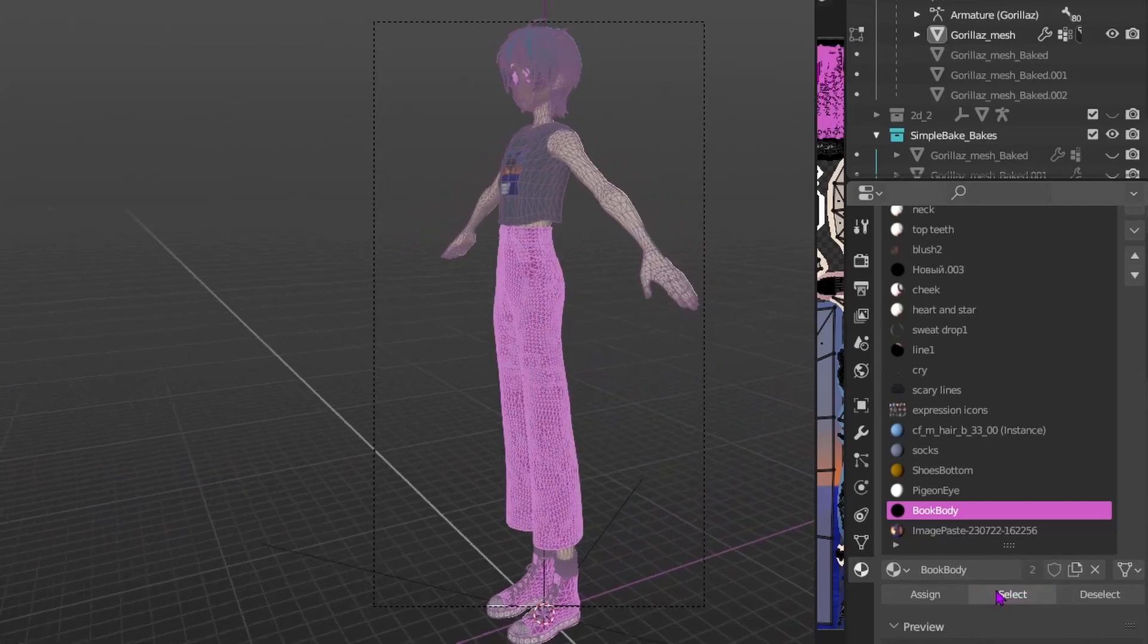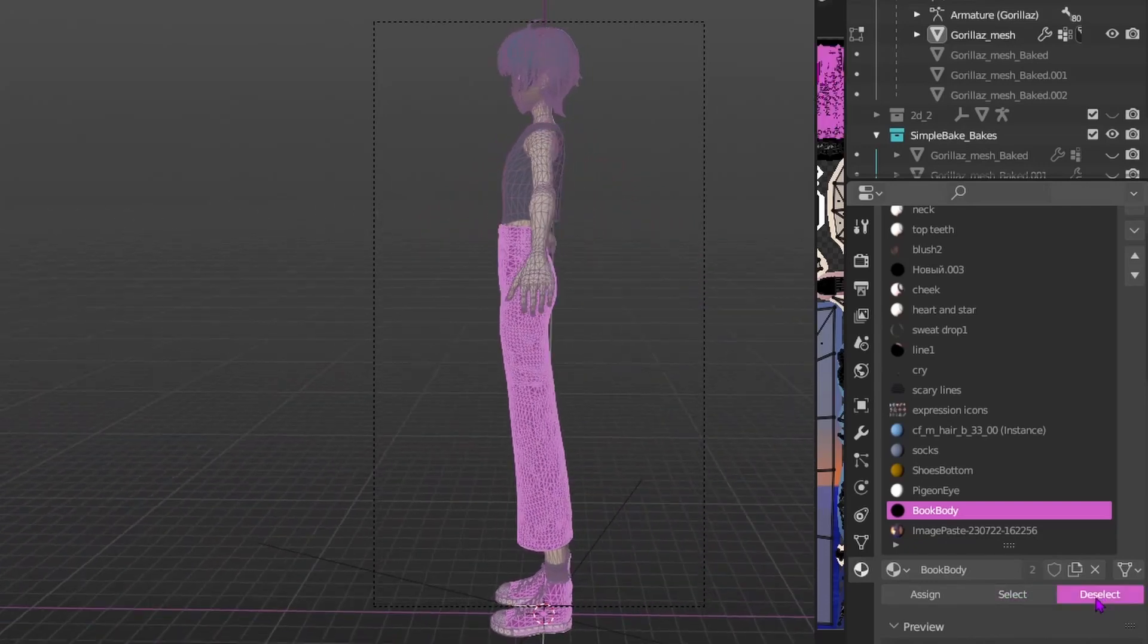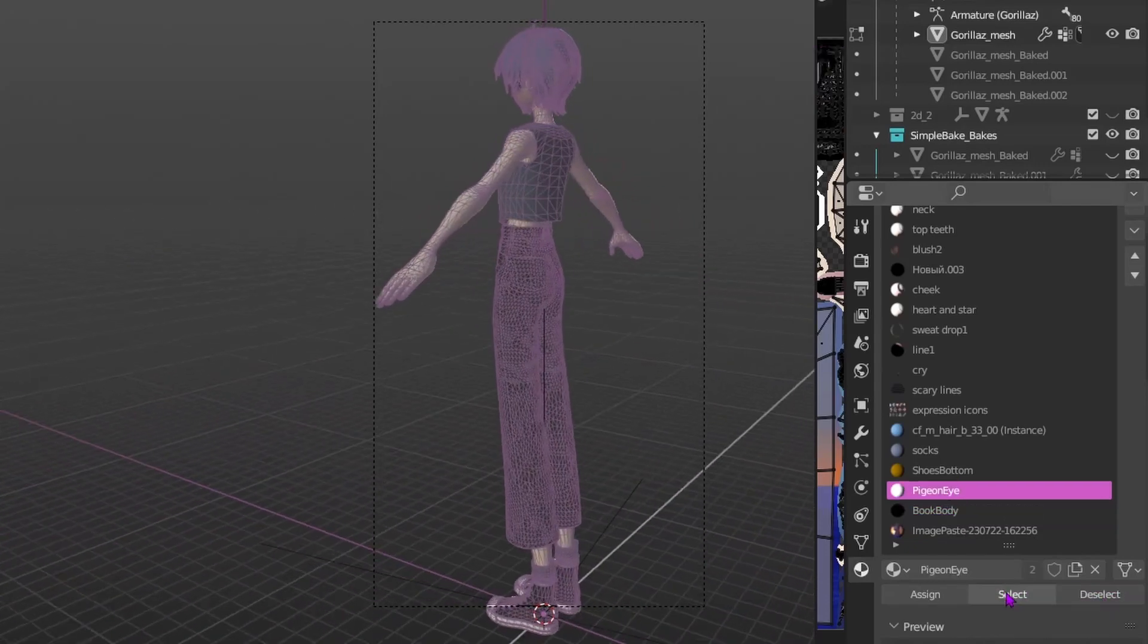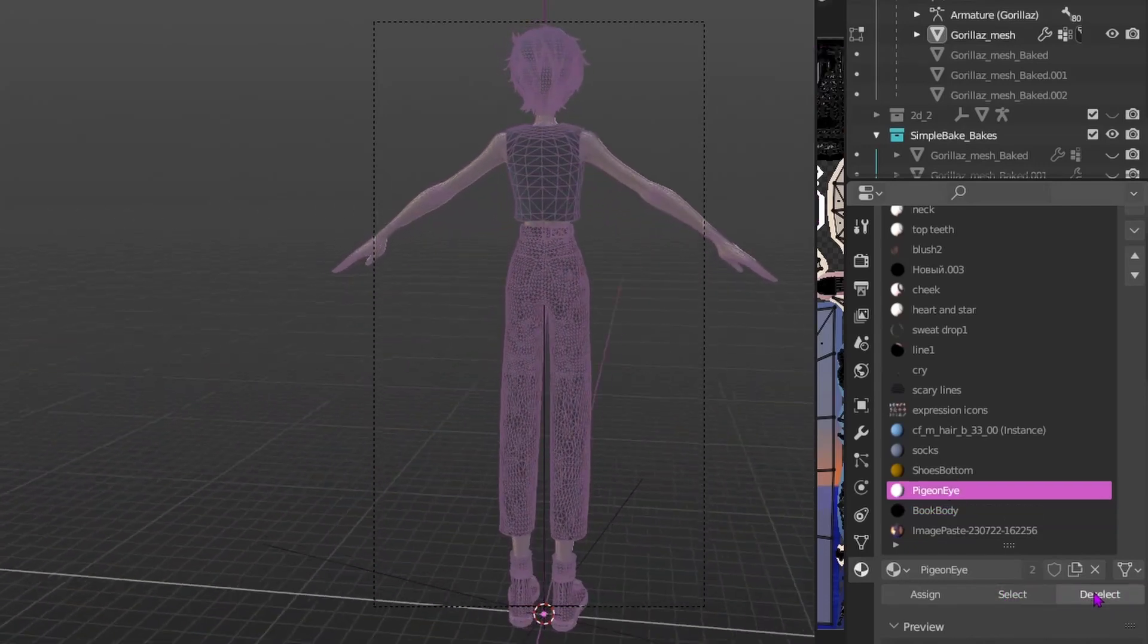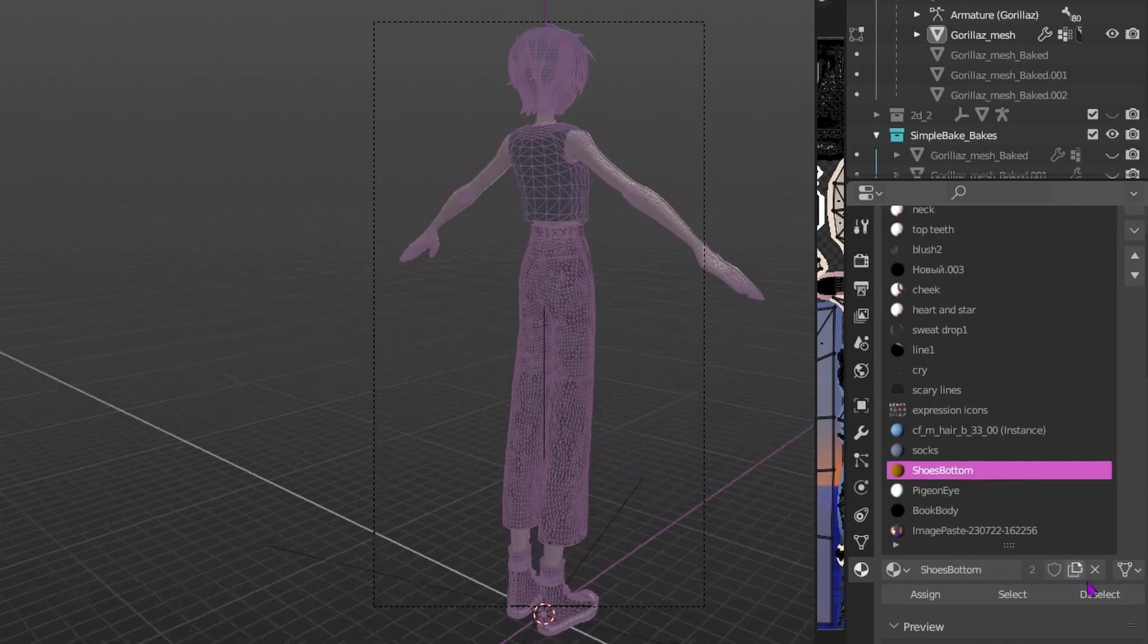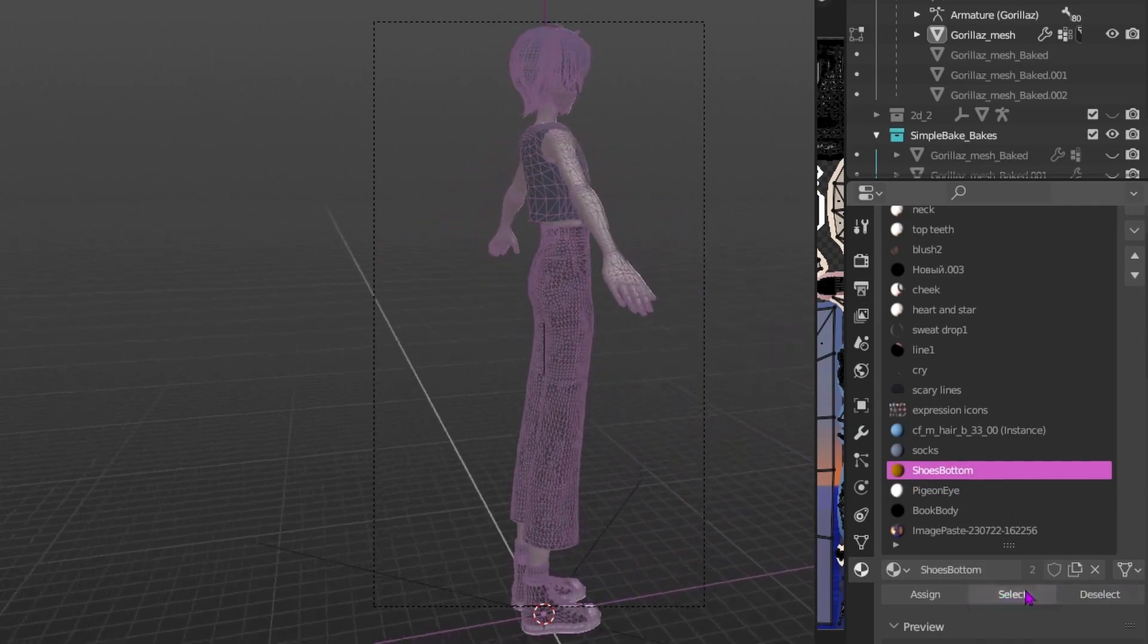Optimizing an avatar or world consists of a few steps to make sure the most potato of devices can render your creations. How do we do this?